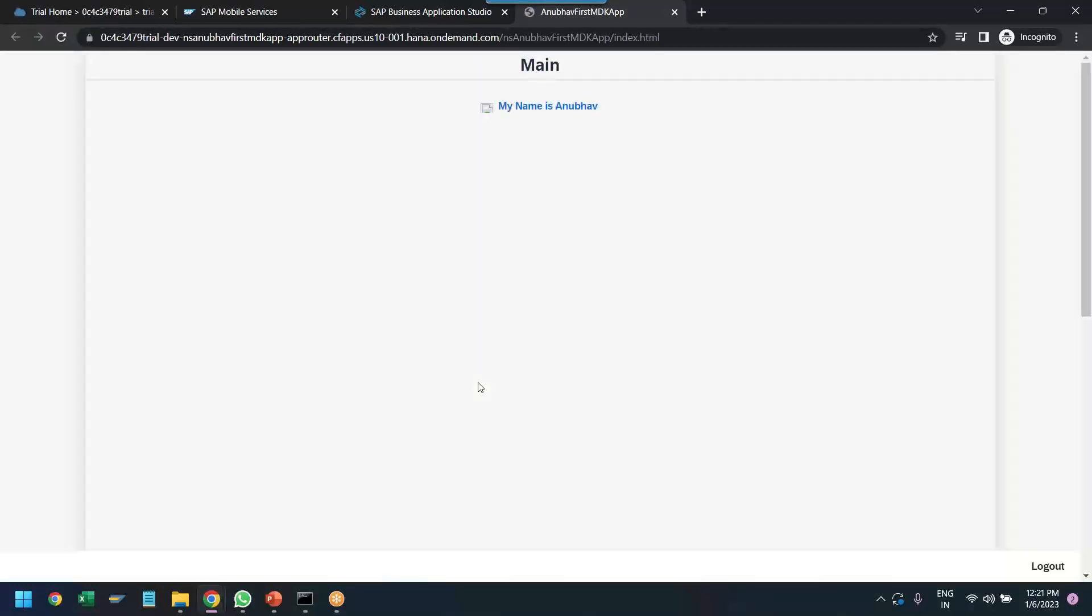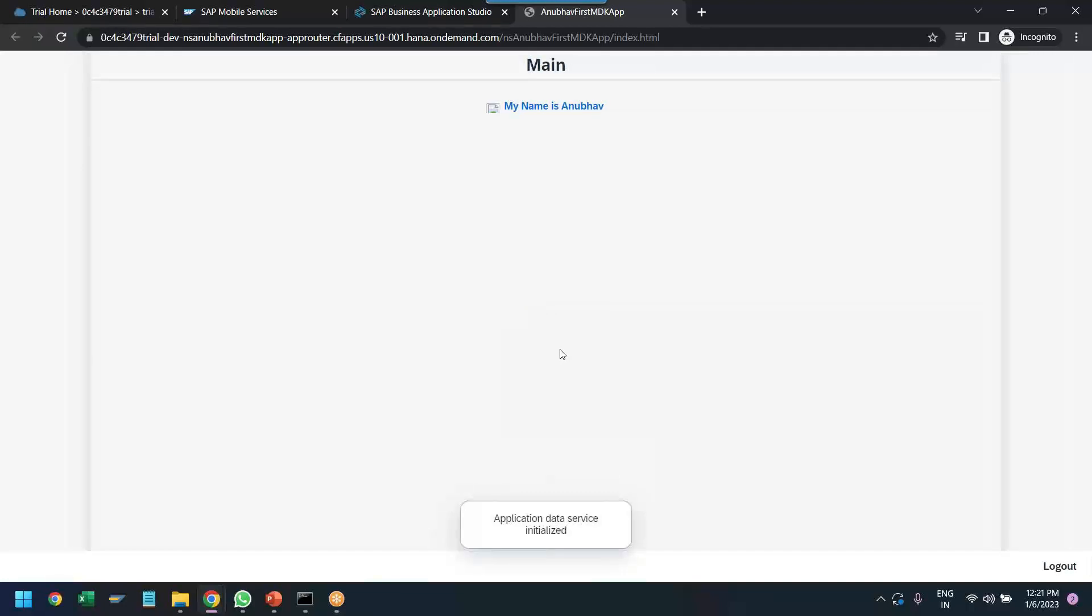Now when you click on open, the application will start in the web version. Remember, for the web version, we will not have any kind of offline capability. You can see application data service has been initialized and just one button we have got.